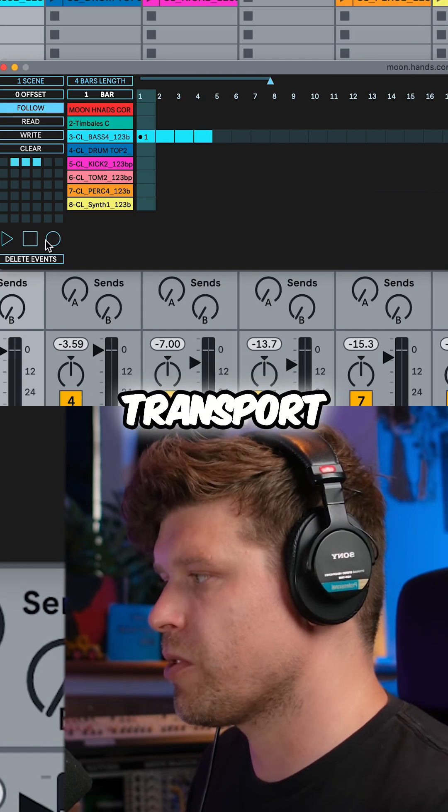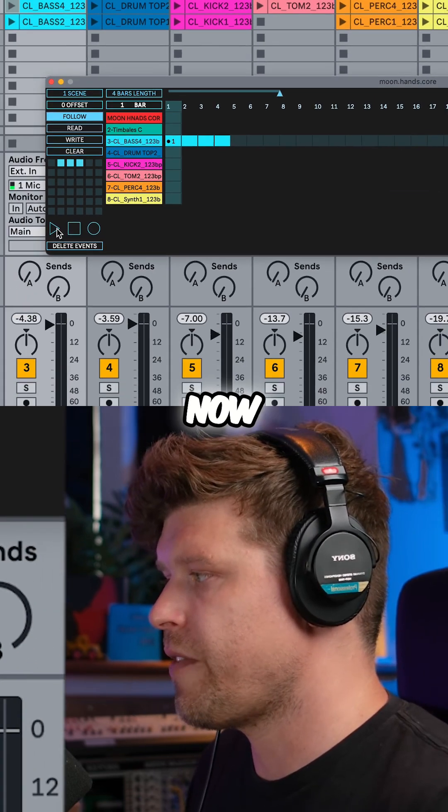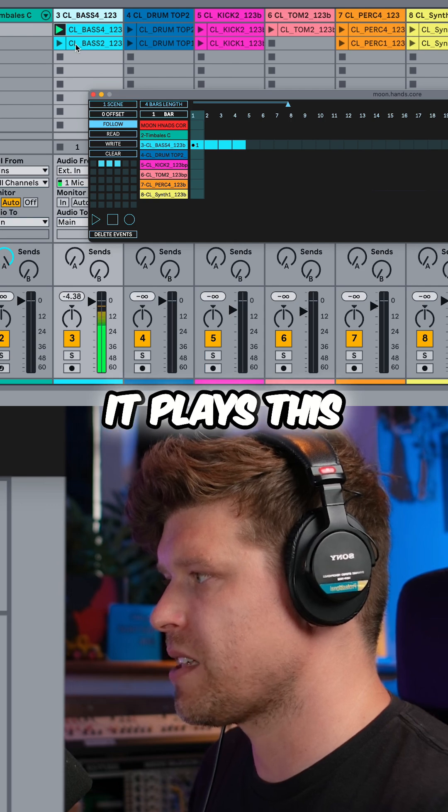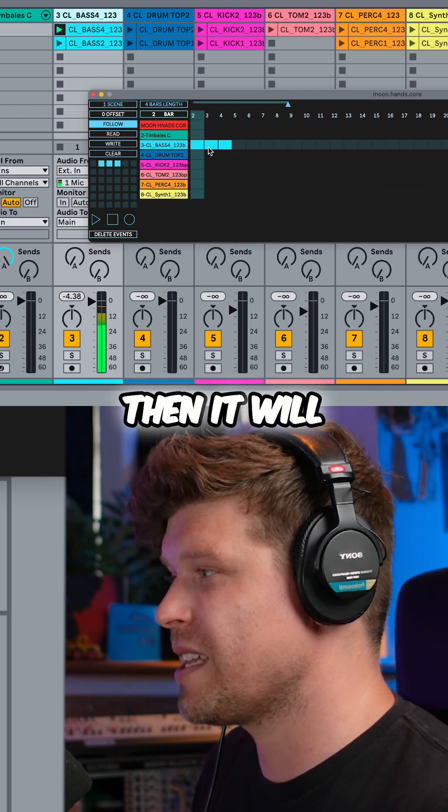And I have some transport controls down here. Now if I press play, watch what happens. It plays this clip for four bars and then it will stop it.